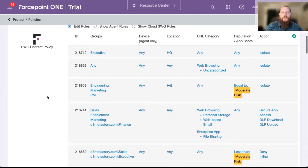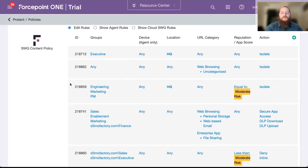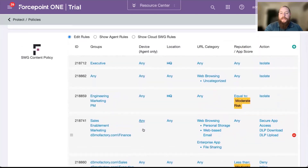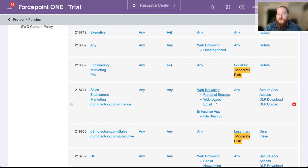The big thing we want to focus on here is our content policy. Earlier I mentioned our ability to apply DLP and malware scanning — we're taking that zero-trust framework and putting it to the web: zero-trust web access. As you can see on the screen, we have a wide range of different rules. The first thing we're going to look at is our DLP. My rule here says: if you're in sales enablement, marketing, or finance, and you're trying to go to a personal storage site, we're going to allow it — not block it — because we can now apply DLP.